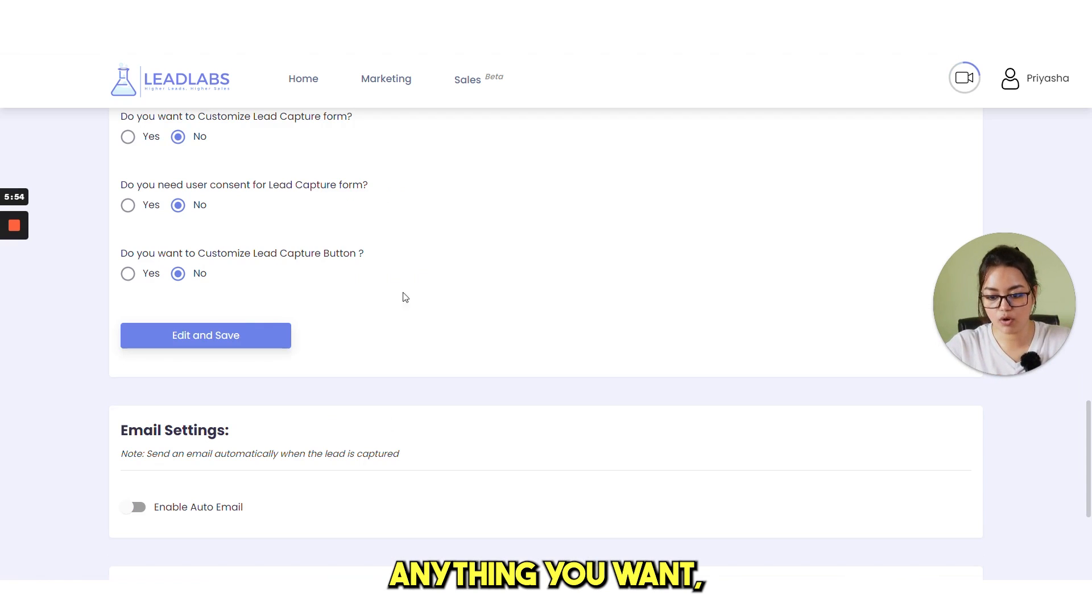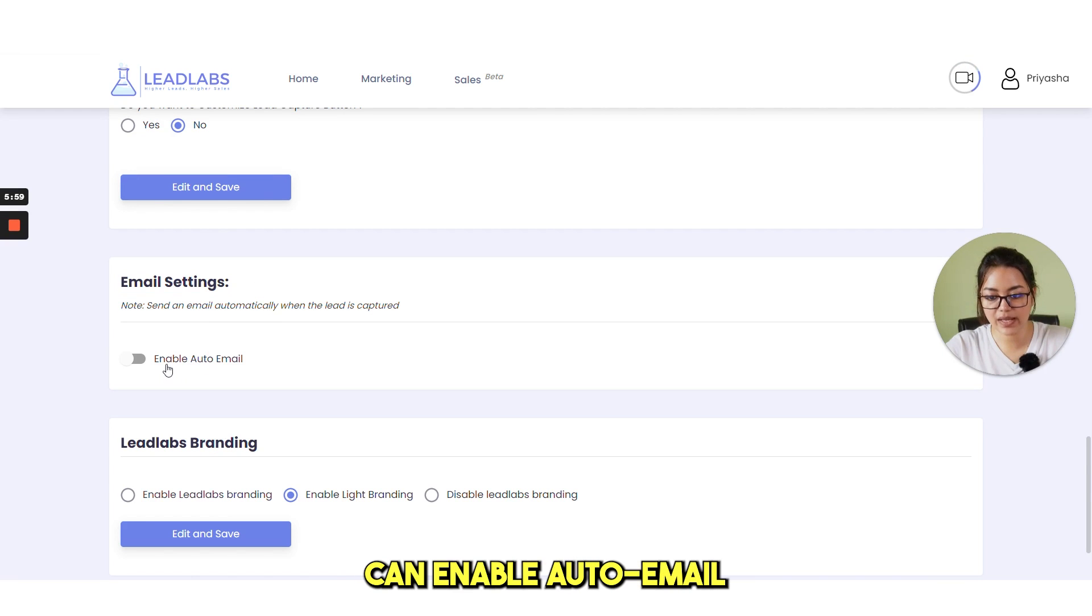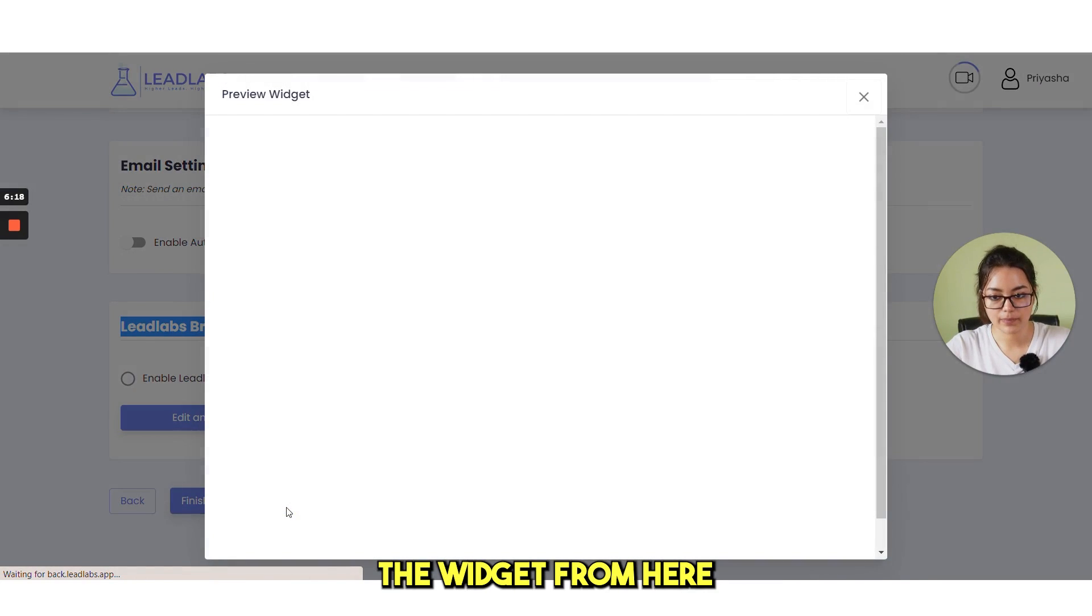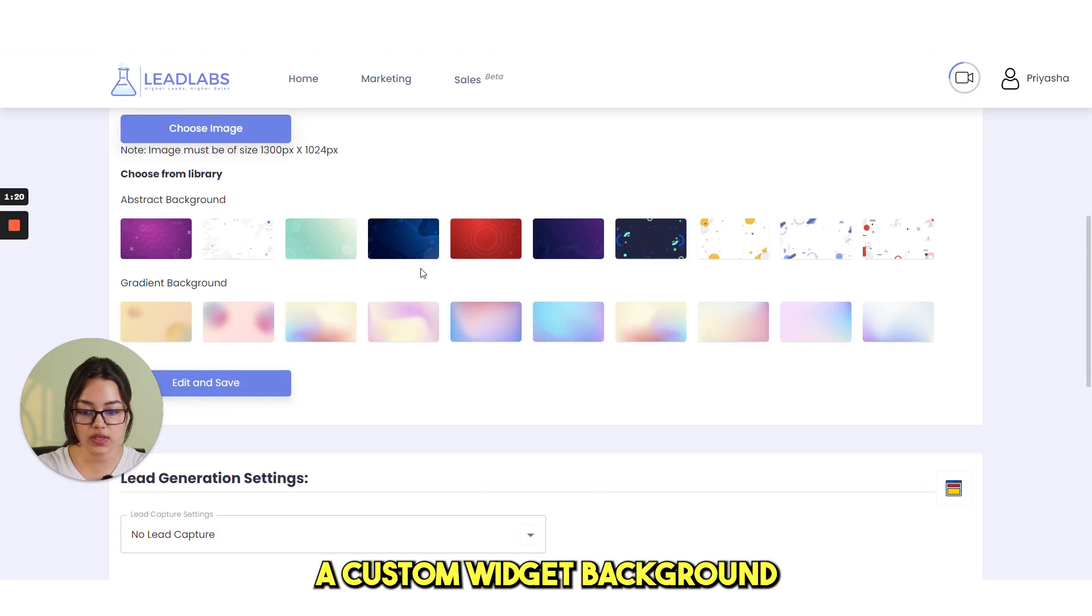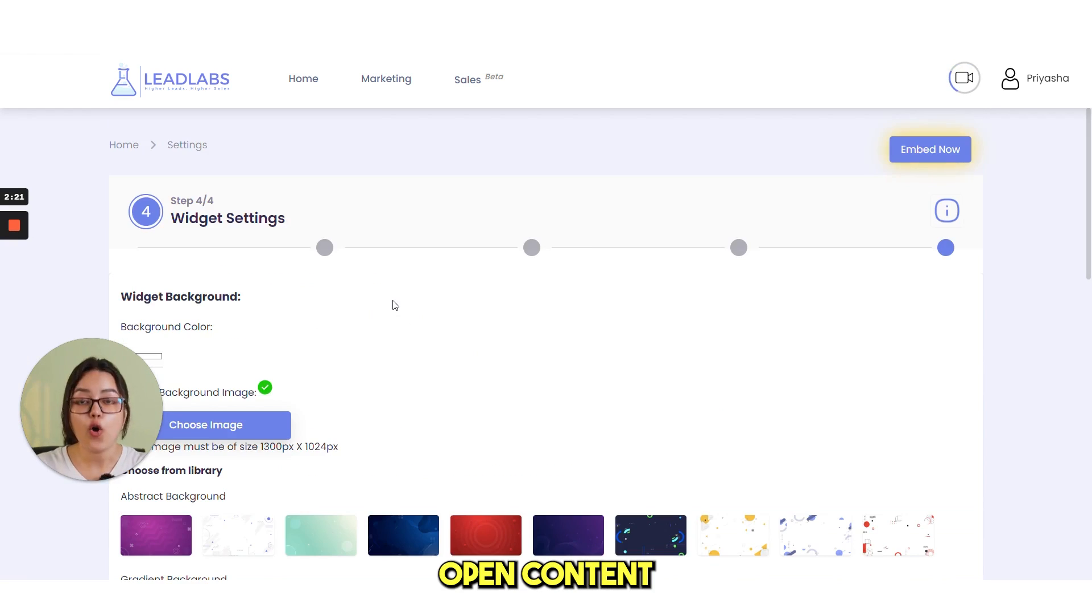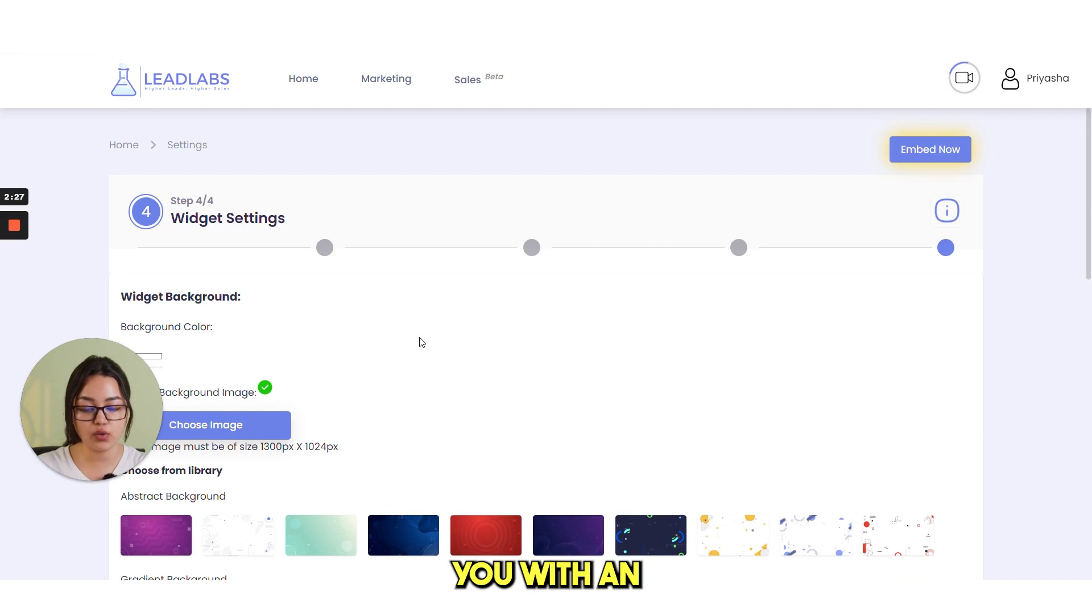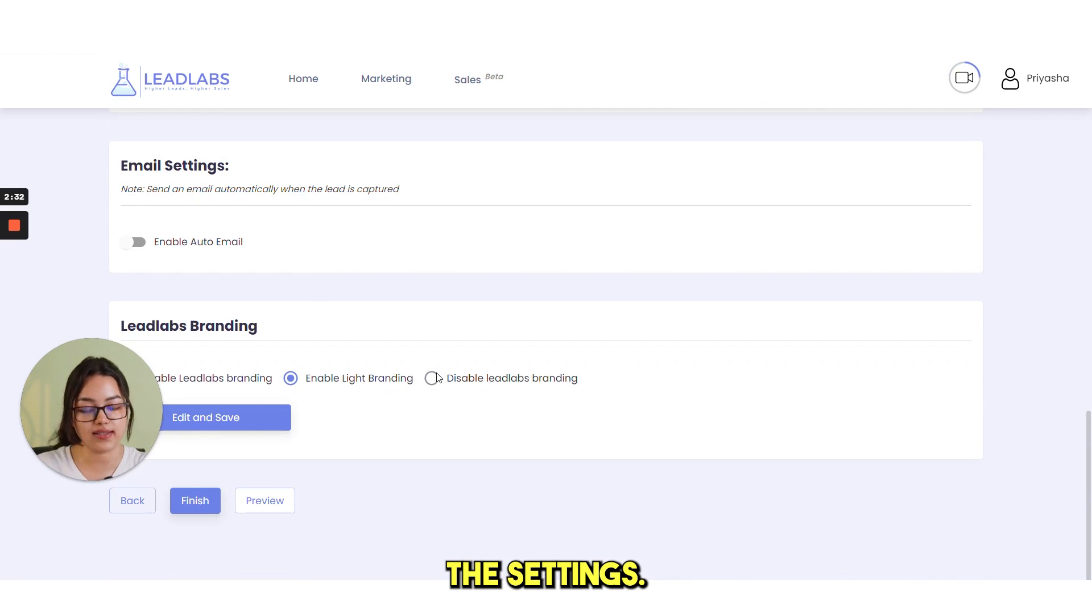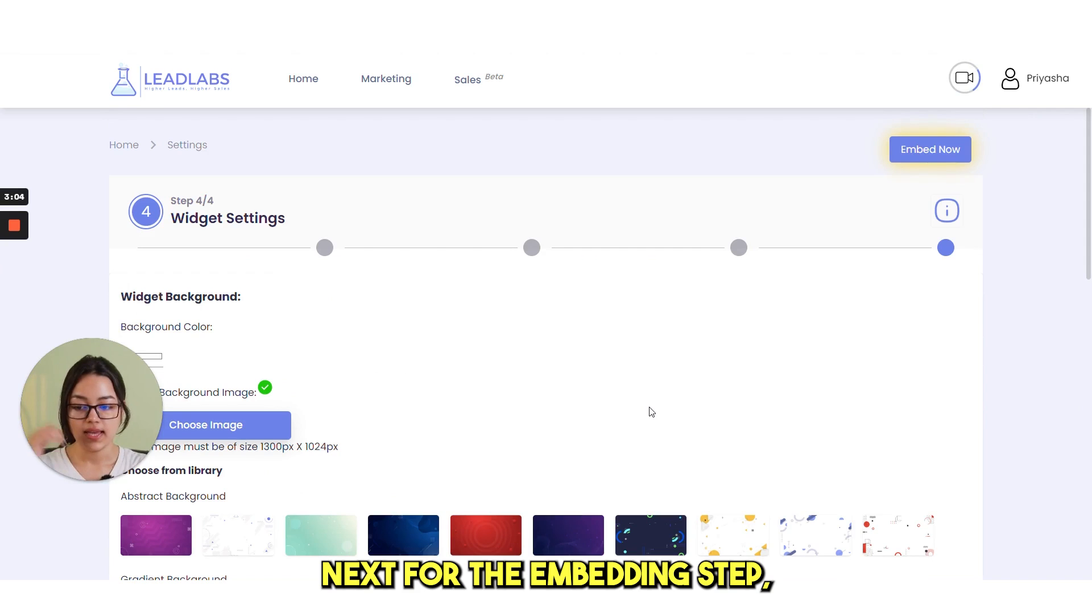Then click on edit and save. You also have email settings where you can enable auto-email. Then is lead lab branding. You can preview the widget from here. This step focuses mainly on widget aesthetics and settings. Here you can choose a custom widget background or upload your own to match your brand. Open content does not include a built-in lead capture form. While lead gen provides you with an attractive built-in lead capture form where you can customize all the settings. You can also make the lead capture form GDPR compliant by customizing user content setting.